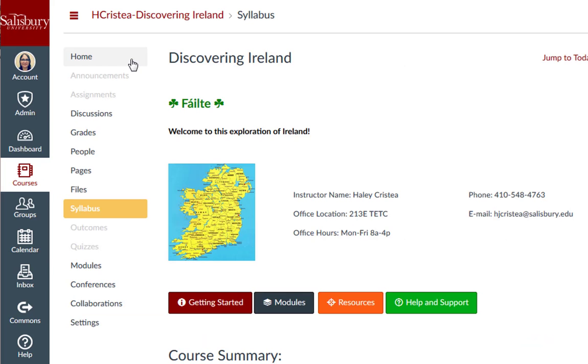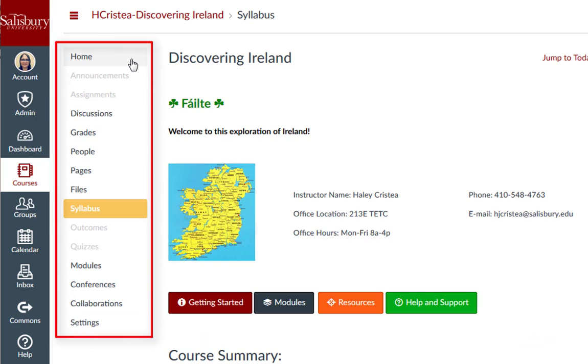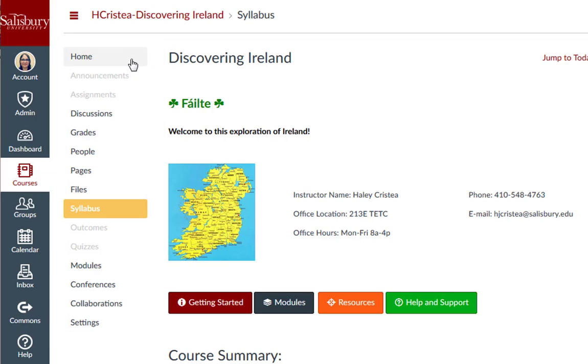When you enter a course, you get a secondary menu of options that make up the course navigation menu. These menu options only apply to the particular course that you are in. By default, new courses show links leading to index pages for the 14 default areas in Canvas.